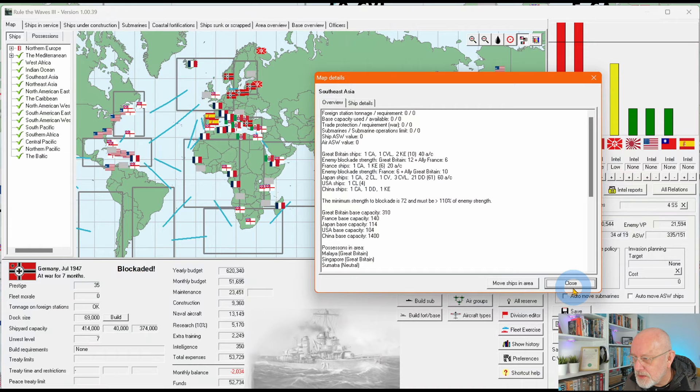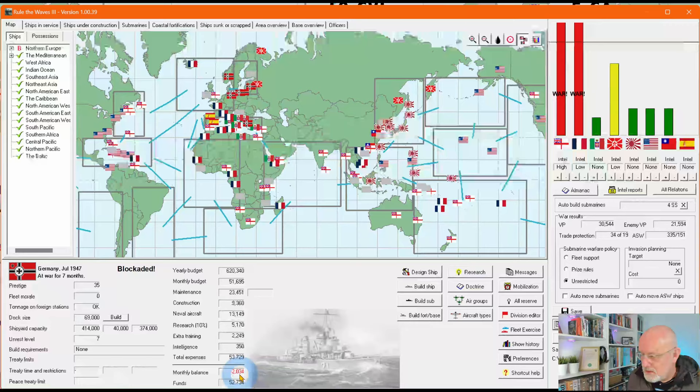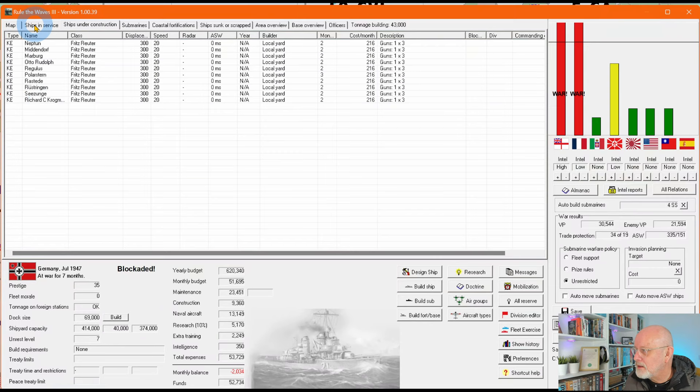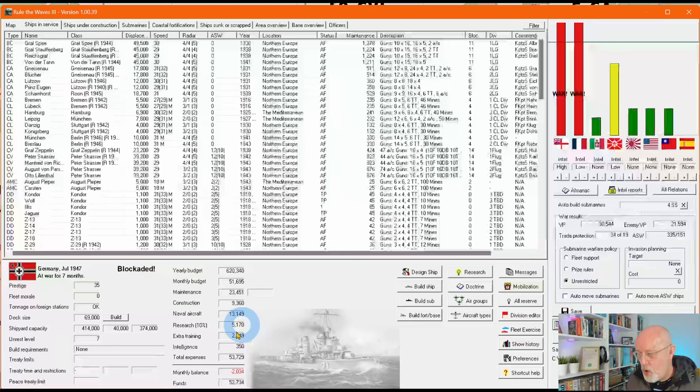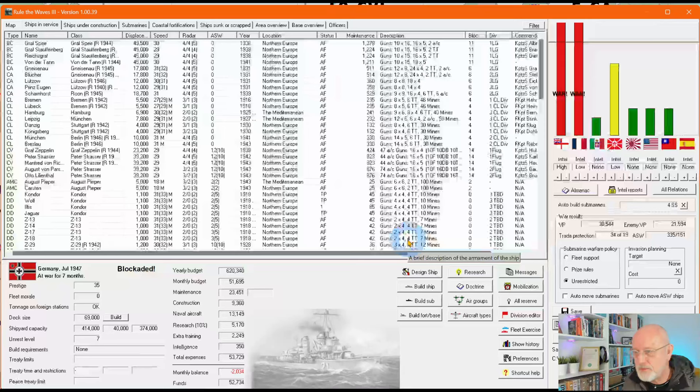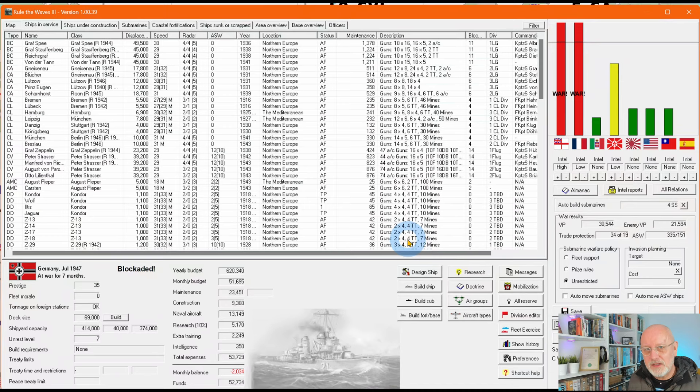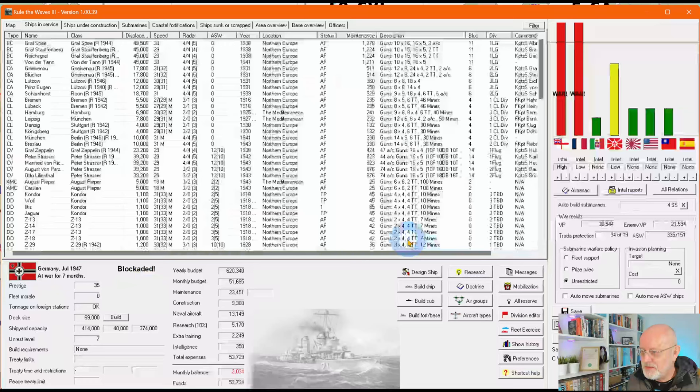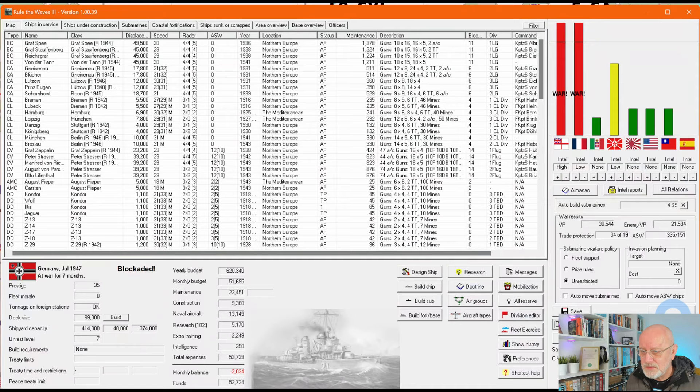We are 2000 in the red, only constructing these teeny tiny little trawler minesweepers. I'm hoping that when they're done, a couple more months, that will mean the only construction we have going are submarines. We're building four submarines a turn at the moment. So let's press the turn.